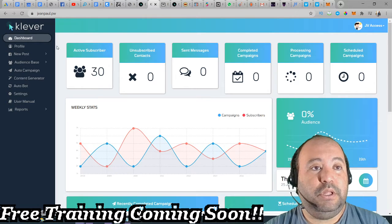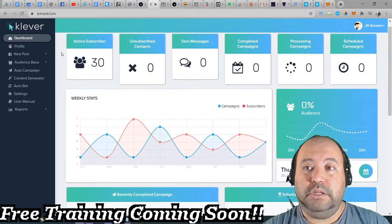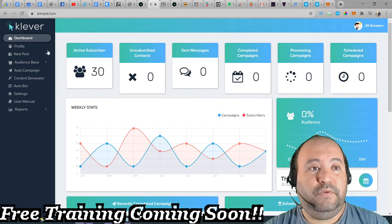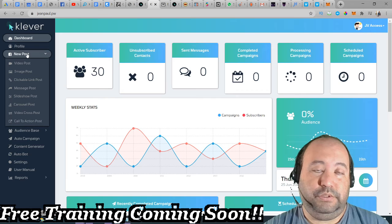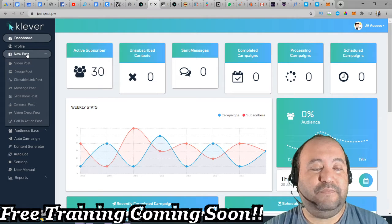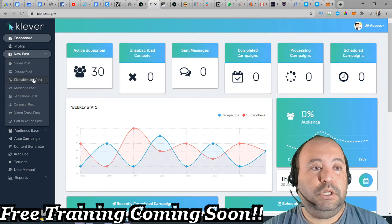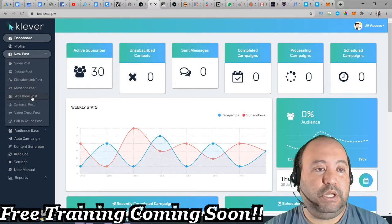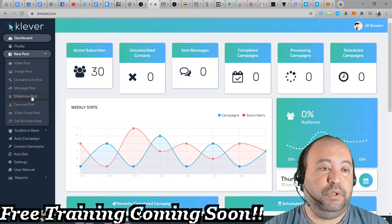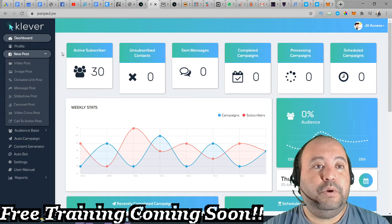Now I am in the dashboard. This product, like I said, will be launched on the 25th. Looking here on the left tab, you can do a video post, image post, clickable message post, slash console, video post, call-to-action post.